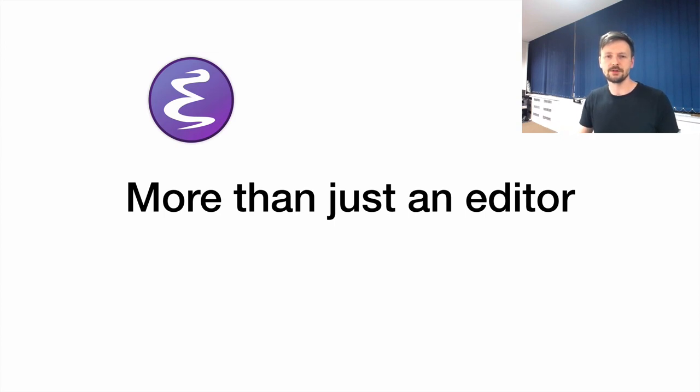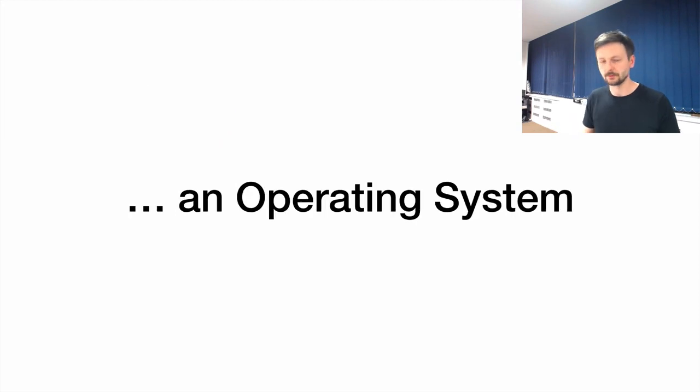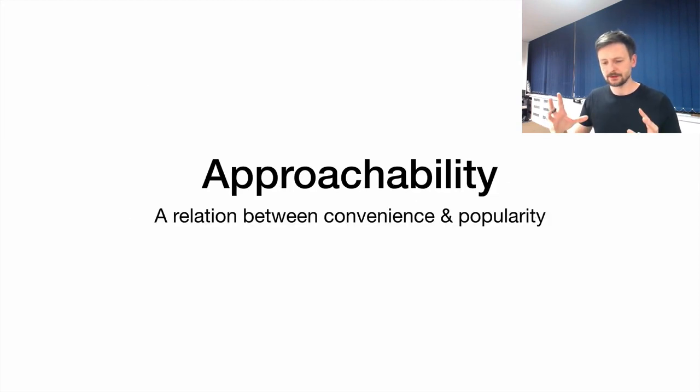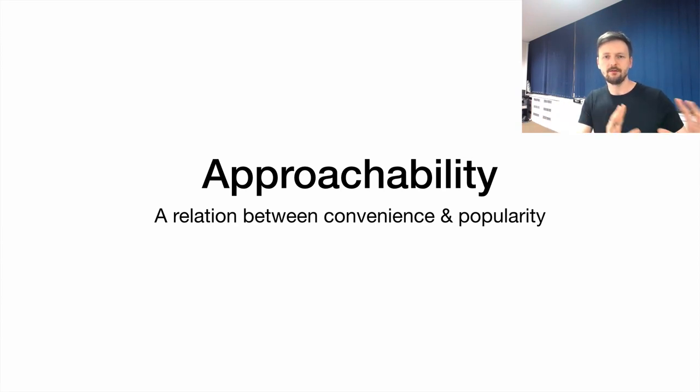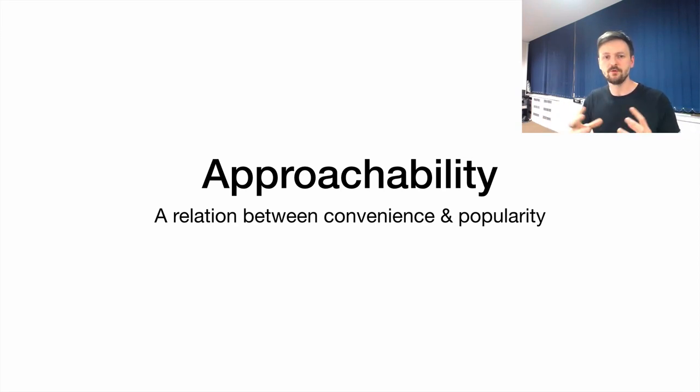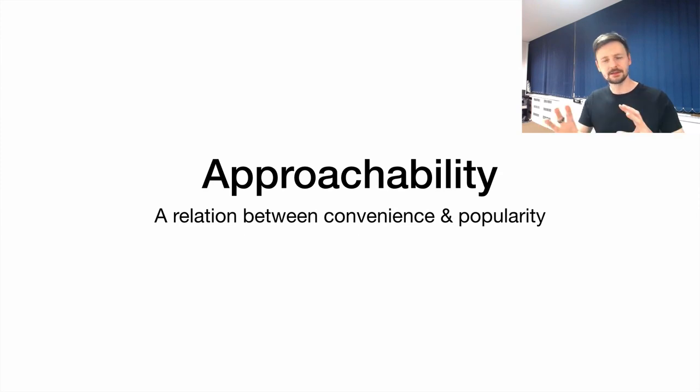And on top of that, Emacs is more than just an editor. And this is a truism, of course. Some people use it even as an operating system. But there is this one thing which hinders Emacs development, which is the convenience aspect or the approachability aspect.